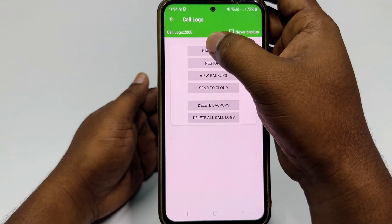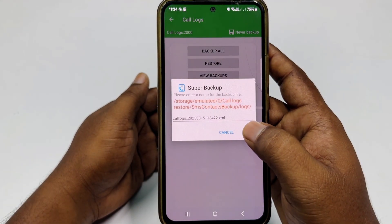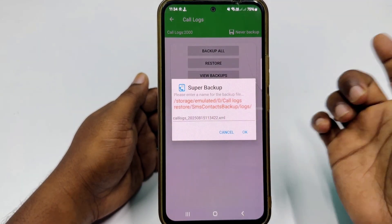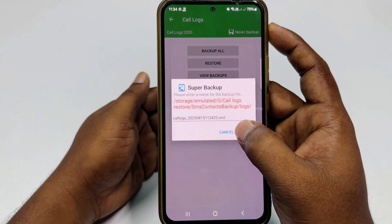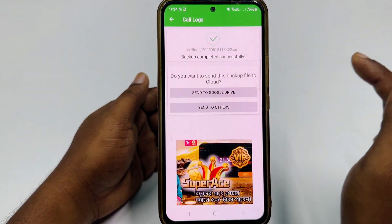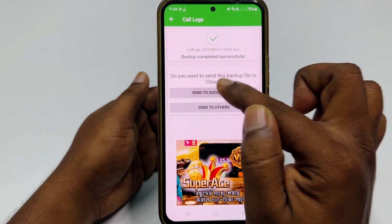Then click 'Backup All'. You can rename it if you want — click OK. Then click 'Send to Google Drive' option.